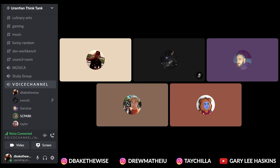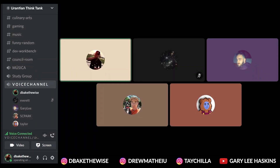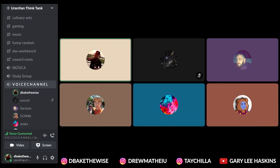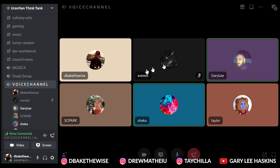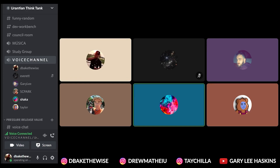We are on 26. This process of reception is begun by the projection of a brightly colored iode form of light upon the face of the subject, so as to trigger the necessary chemical combinations which activate the mind to receive the ideographs of communication. It starts internally and is reflected chemically — it's reflected on the physical, in the chemical combinations. You could say it's the glands, which are associated with the chakras.